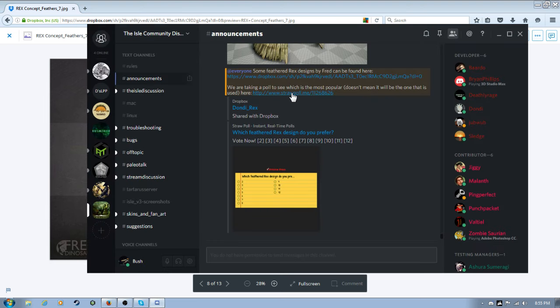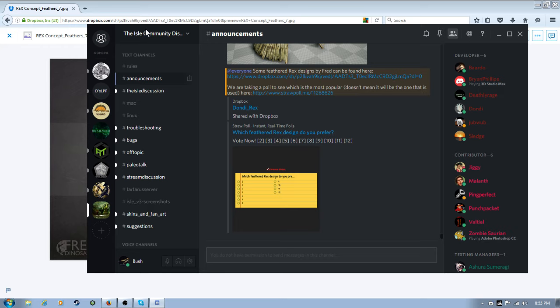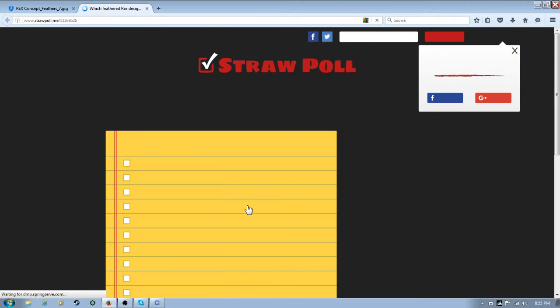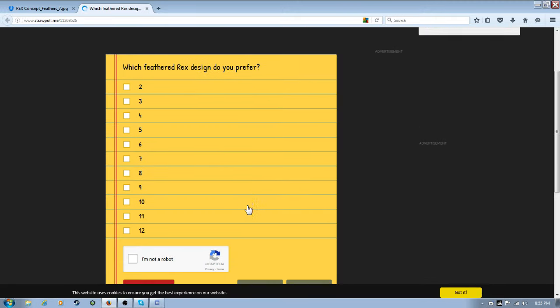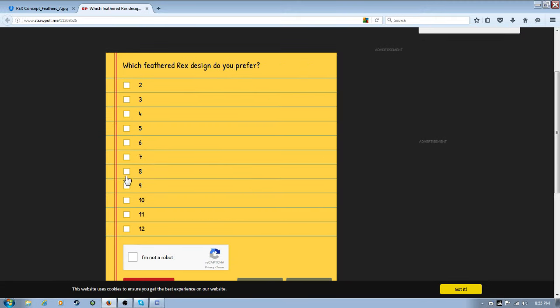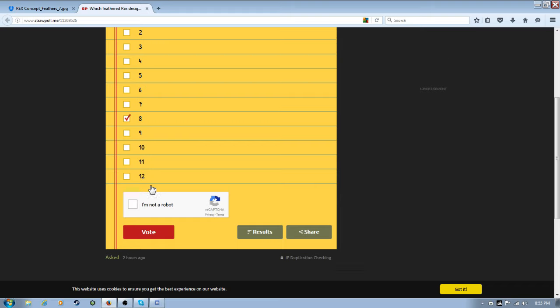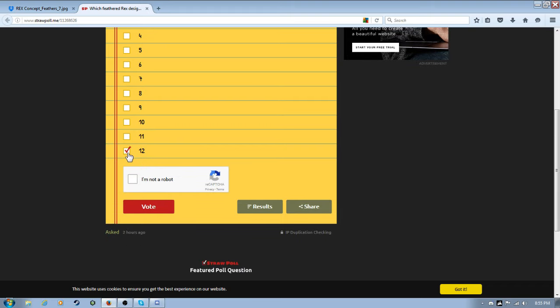So, if you want to do it, there's a Discord. It's the IL community and all that stuff. It's pretty cool. Um. Eight. Aw, I can only choose one. I'm not a robot. Vote.